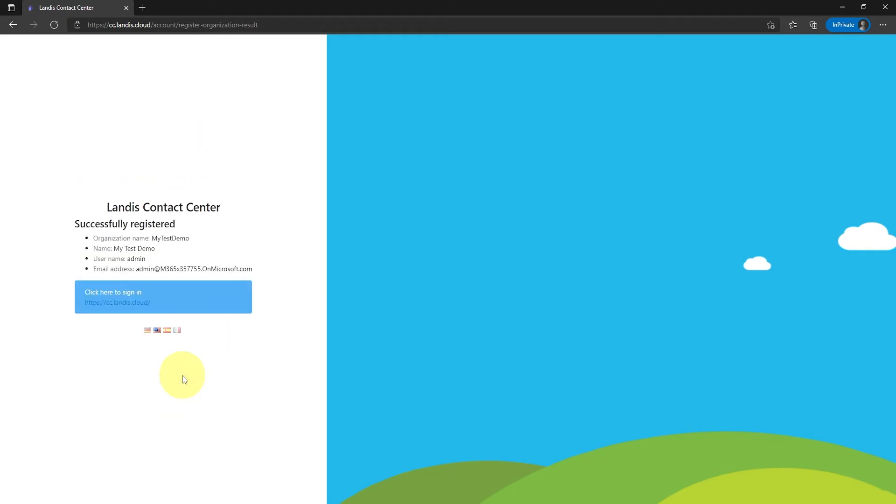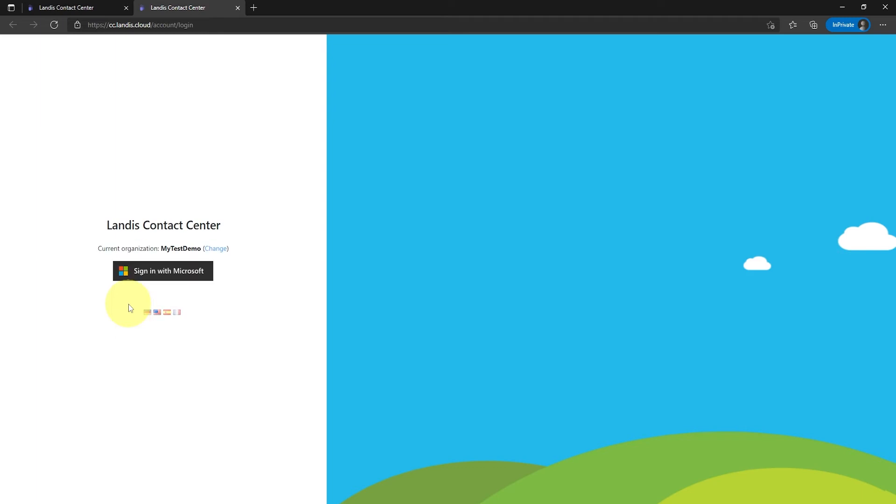When the service for your organization is created, sign into the service portal to continue. Again, click the sign in with Microsoft button.